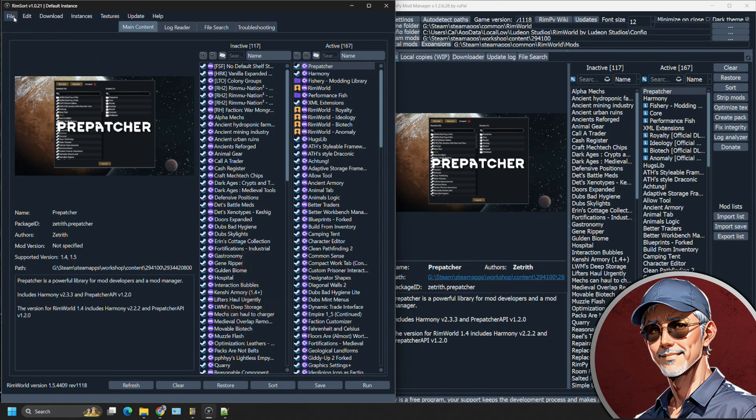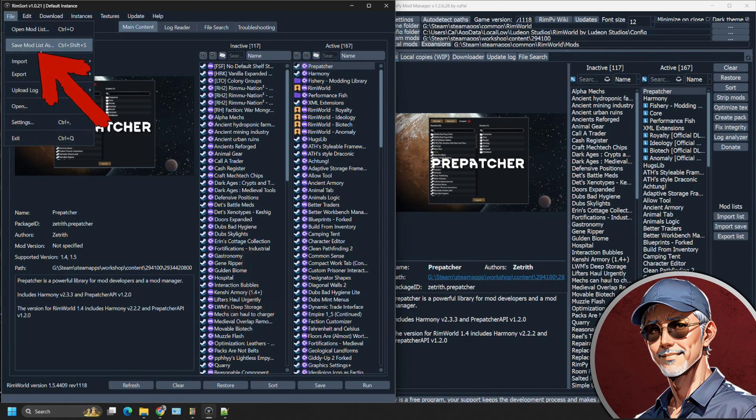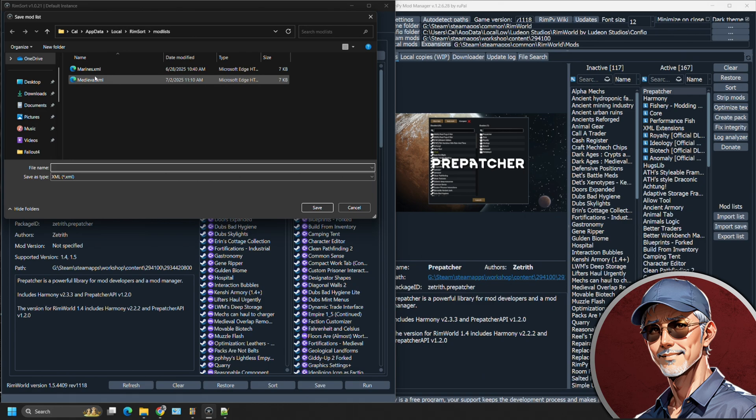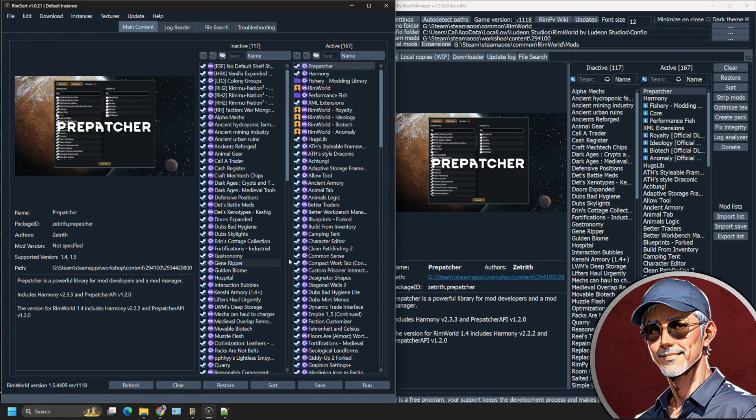If you want to save your mod list, it's going to be a different function. They call it export for Rimpy. For RimSort, you're going to save your mod list and you see I have a couple saves and there are XML files. That's the basic function.